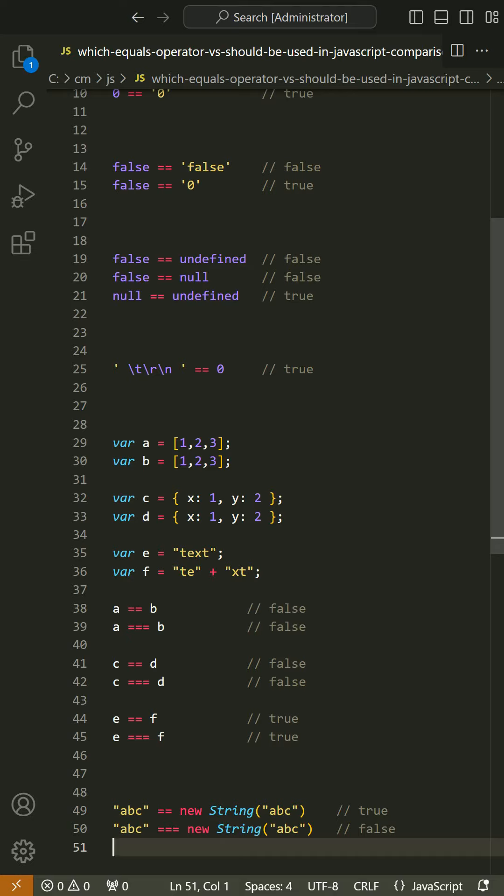Reference: JavaScript tutorial Comparison Operators. The == operator will compare for equality after doing any necessary type conversions. The === operator will not do the conversion, so if two values are not the same type, === will simply return false.